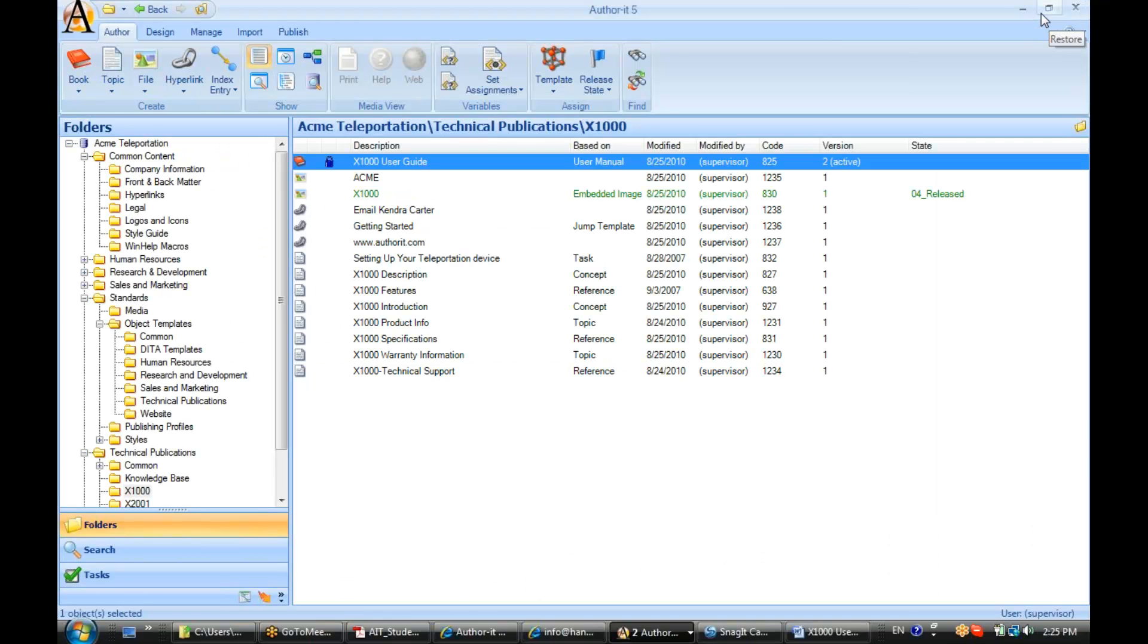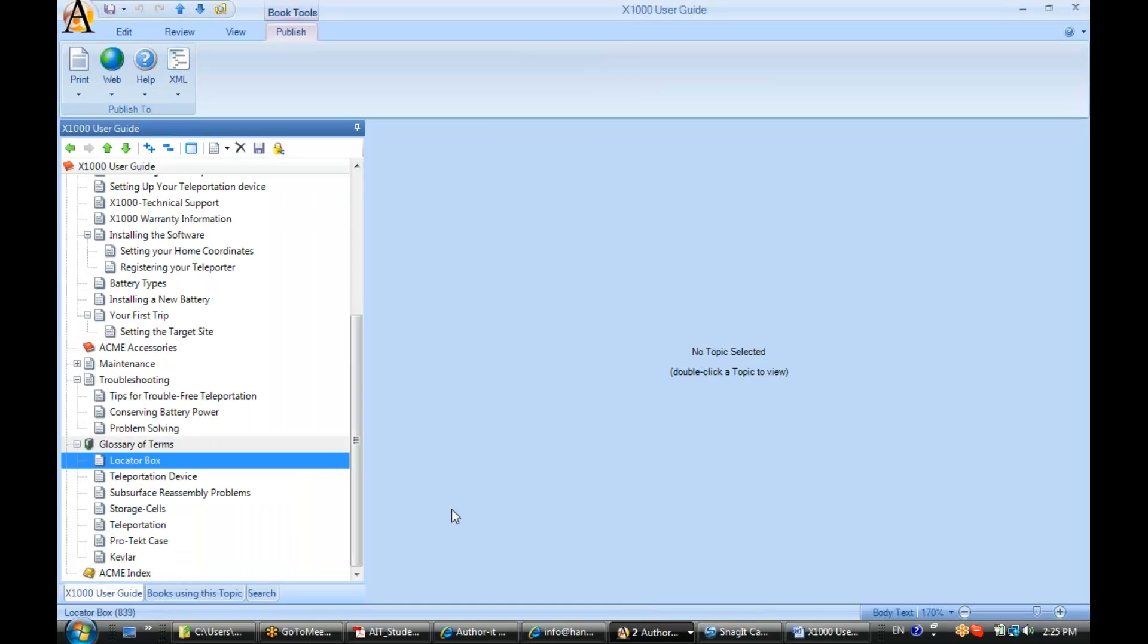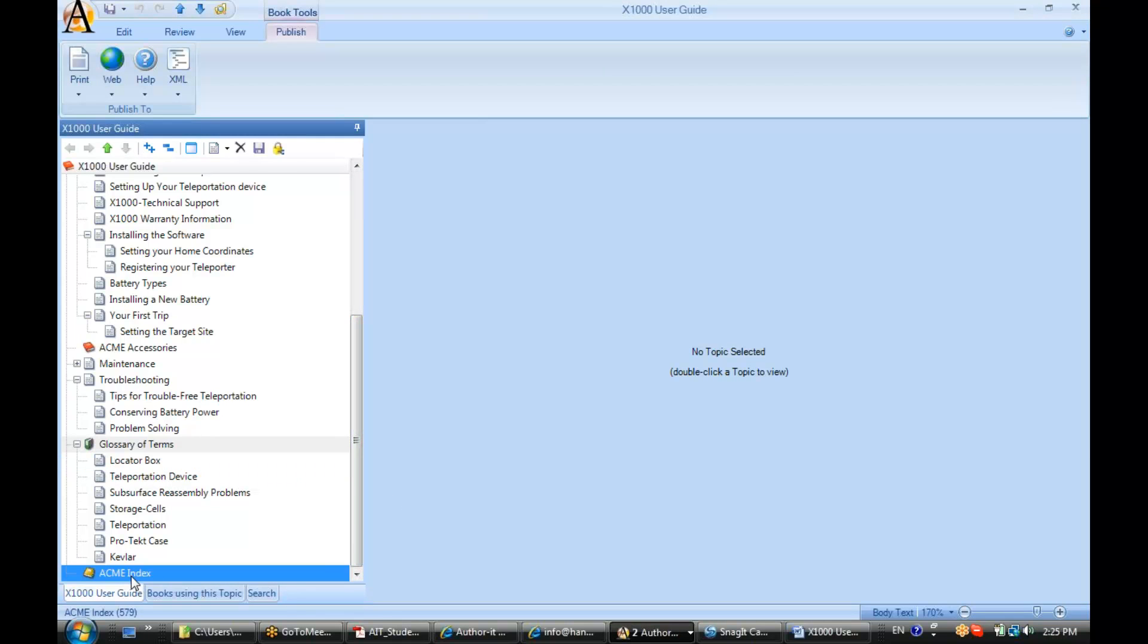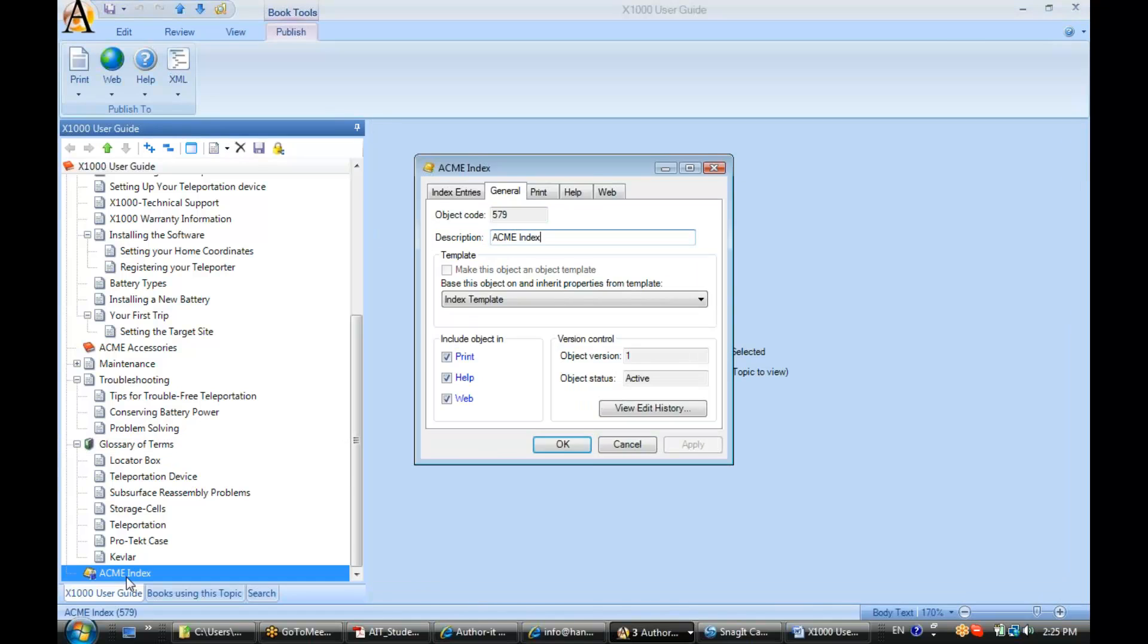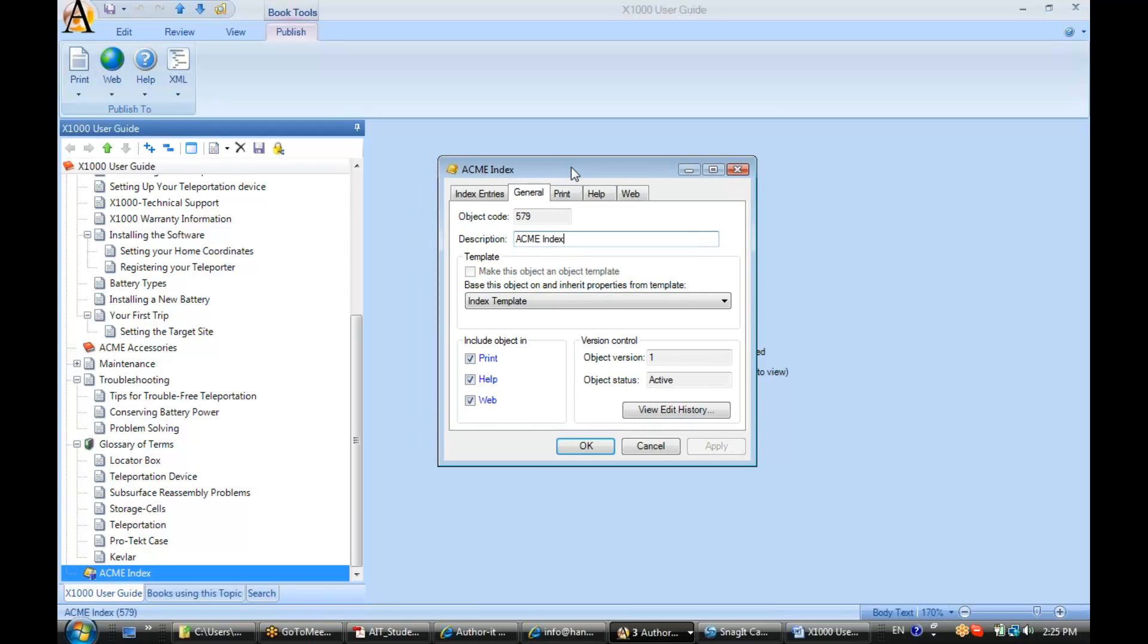Let's take a look at our indexes. We'll open up the X1000 User Guide and go down to the bottom of the book. The index is usually the last thing a user sees, so it's the last object inside the book's contents. Double-click on that to open it up.